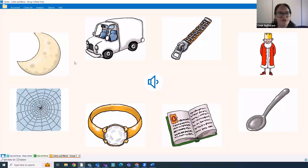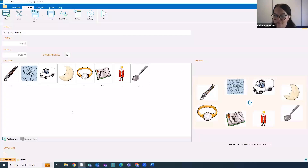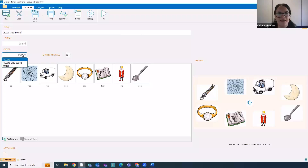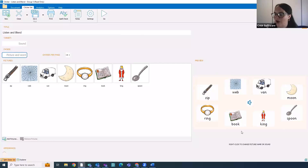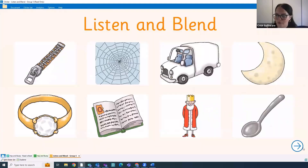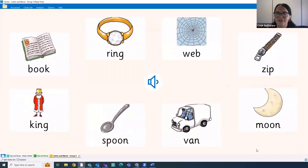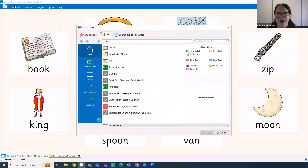All these resources are editable. If we go to the bottom left corner and select edit Clicker Set, that takes us into edit view. One of the useful things you can do here is edit the choice box — currently we're just matching the spoken sound to the picture, but we can change it to picture and word, for example. You can see on the preview that all the words are now written underneath the picture too, helping children make those connections between the written and the spoken sound. Select Go to see this resource in action with those words displayed.